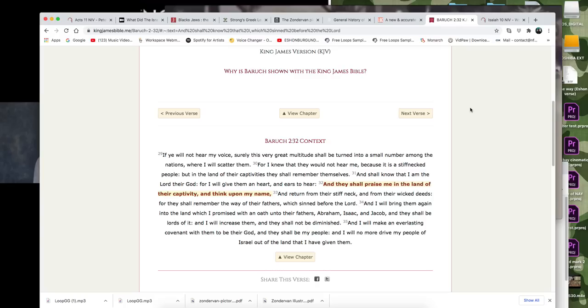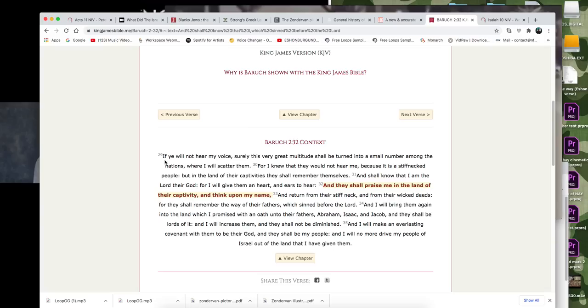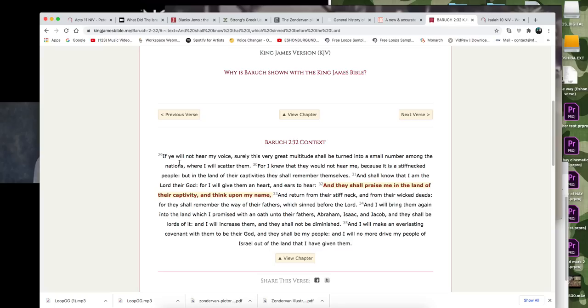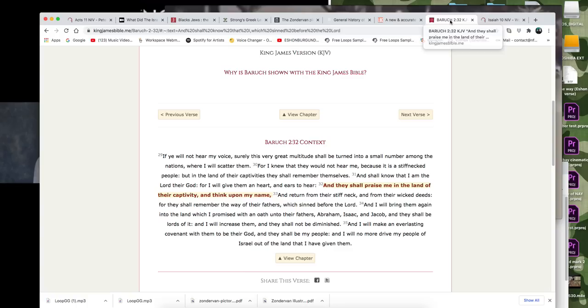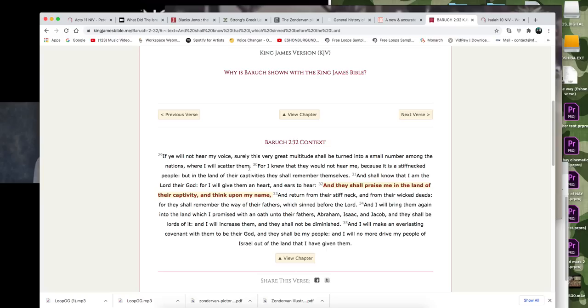And so we go to Baruch. We read Baruch 2.32. I think this is 2.29 through 35. It says, If ye will not hear my voice, surely this very great multitude shall be turned into a small number among the nations. See how we read in Isaiah that it would be a remnant of Israel. So it says that the great multitude shall be turned into a small number among the nations where I will scatter them. So he scattered us. But the great multitude is going to turn into a small number.